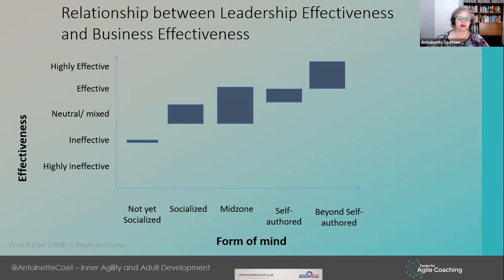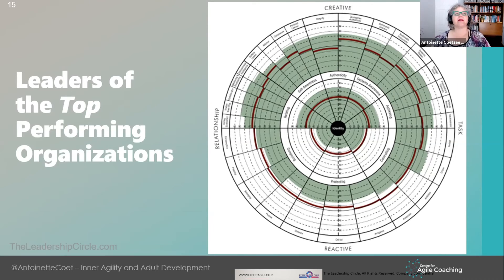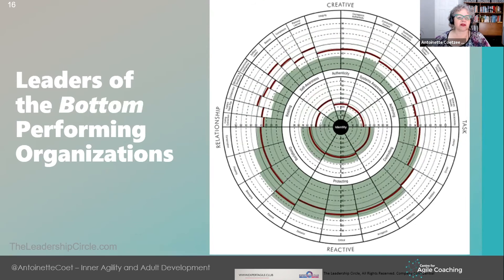Another example comes from the Leadership Circle. Think of socialized at the bottom and self-authoring or higher at the top. This is about 7,000 data points. The profile of the top 100 performing organizations in their database shows strongly self-authoring and higher. At the same time, the leaders of the bottom performing organizations show strong socialized mind and lower.